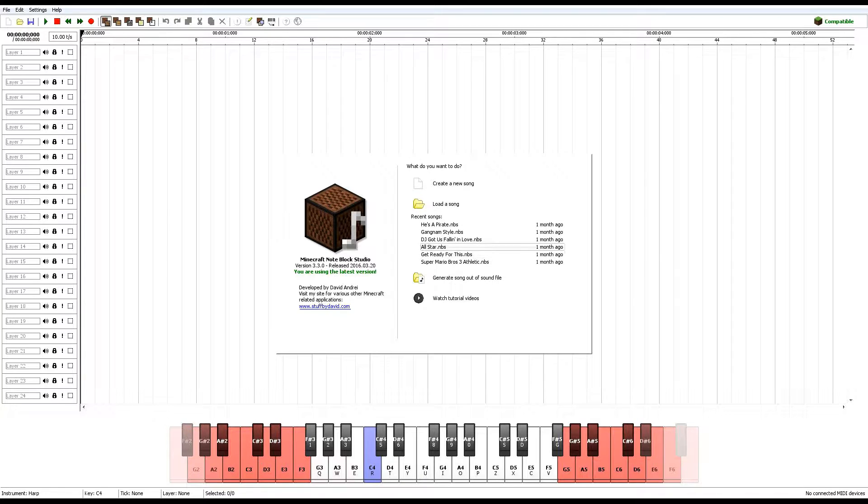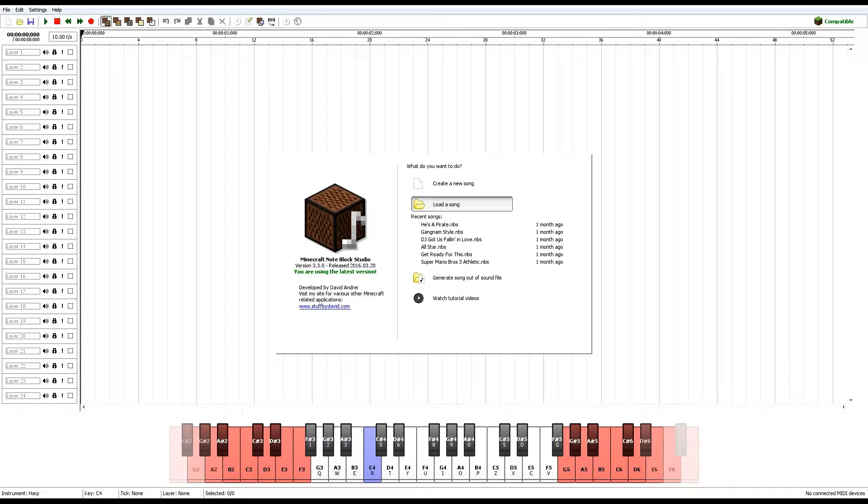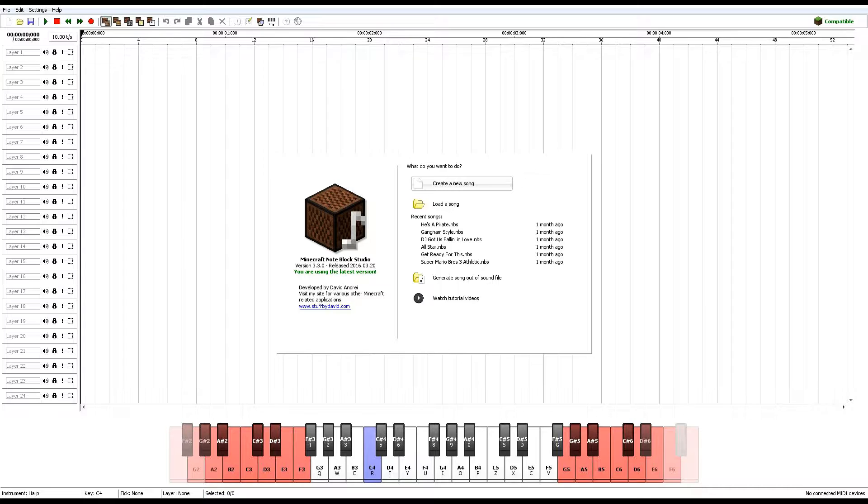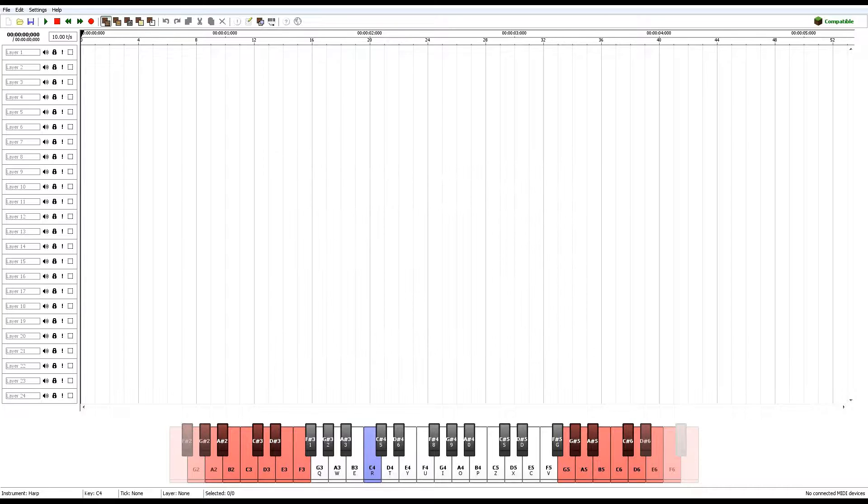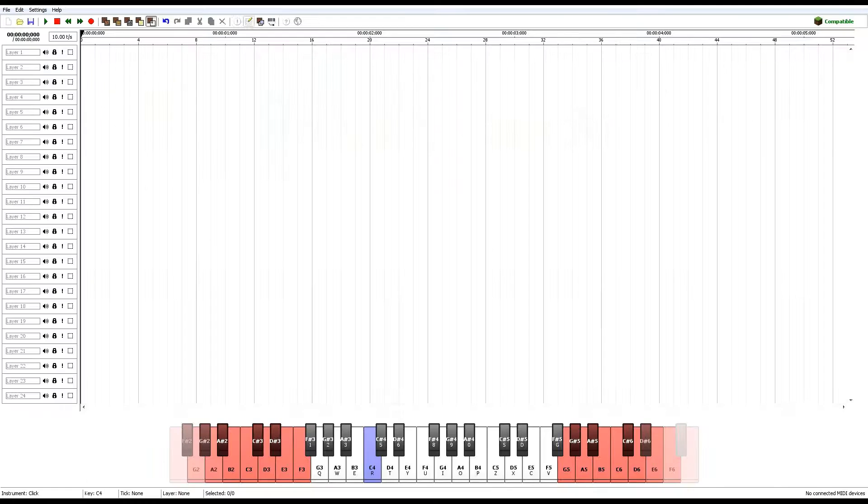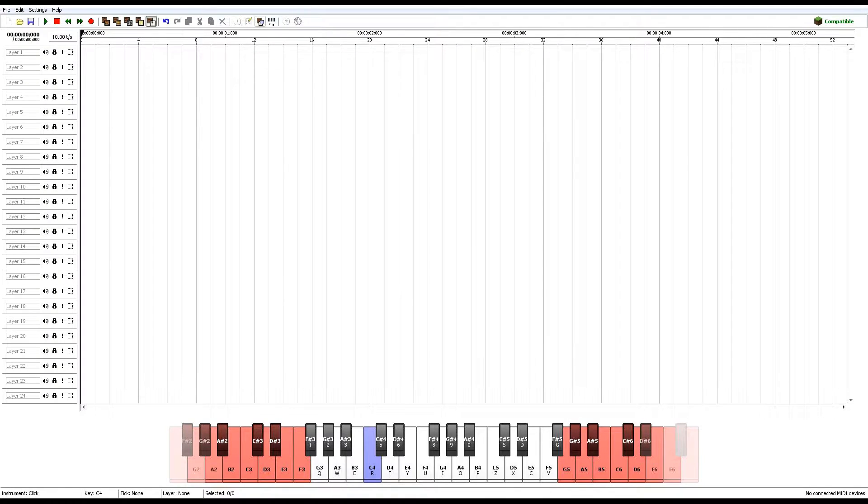So what you want to do is, if you want to edit a song, you click load a song and open up whichever song you want to load. But for now, we're just going to create a new song just for the tutorial. So right here, you have the defaults, but you can also add more.